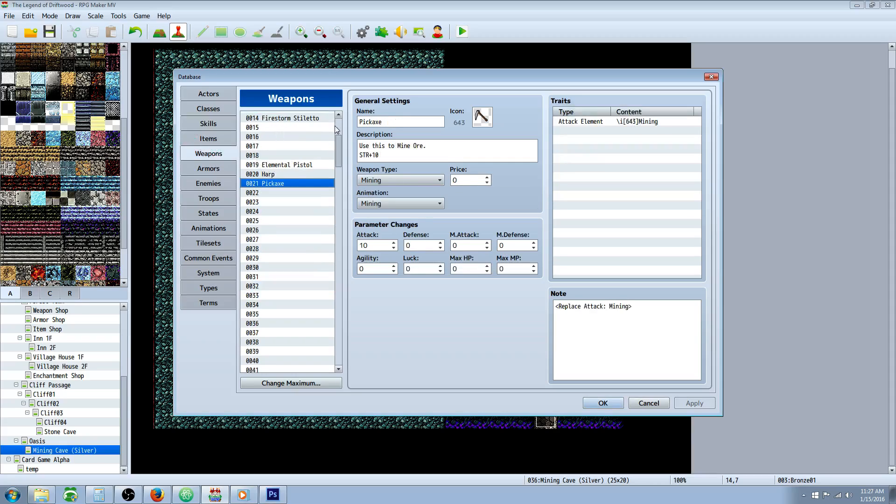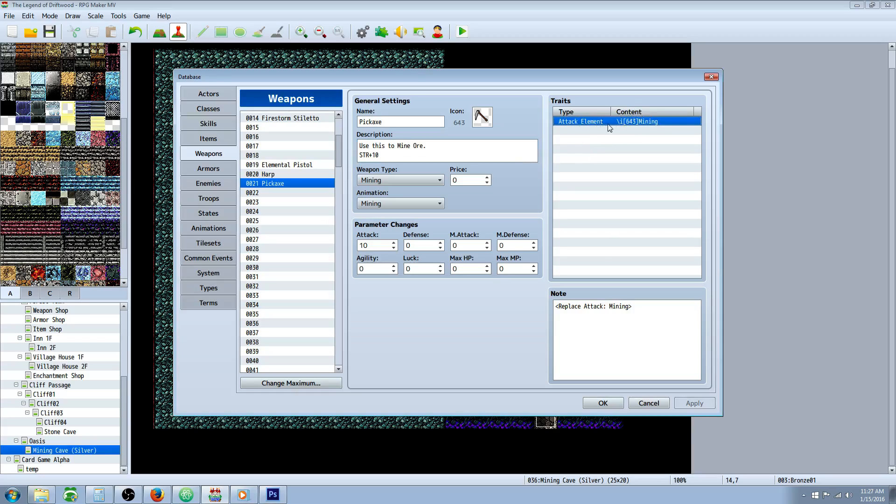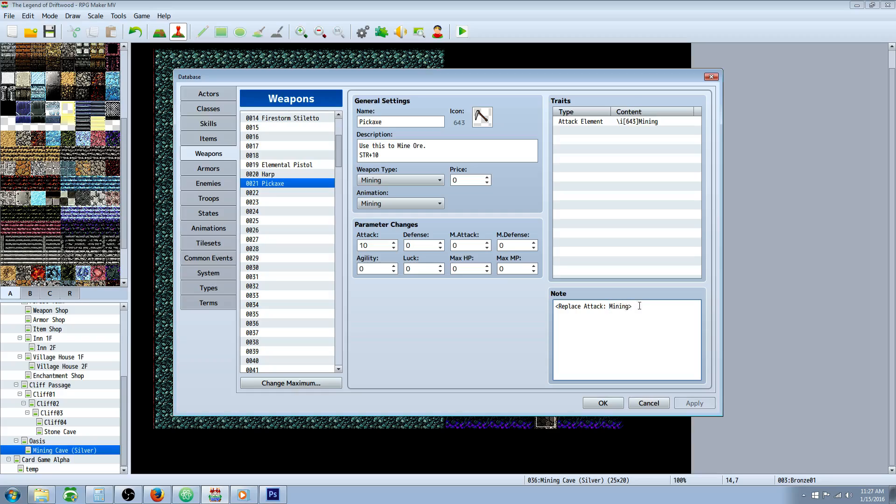Now we need to create a pickaxe. Create a new weapon called pickaxe. It's important that this is a weapon. Let the player know this is used to mine ore. Give it whatever parameter changes you want. Make it the attack element of Mining, no physical, just mining element. Using Yanfly's Weapon Unleashed plugin, type bracket, replace attack, then put Mining in there. Remember the capitals and spaces. Select the weapon type of Mining and give it whatever animation you like.